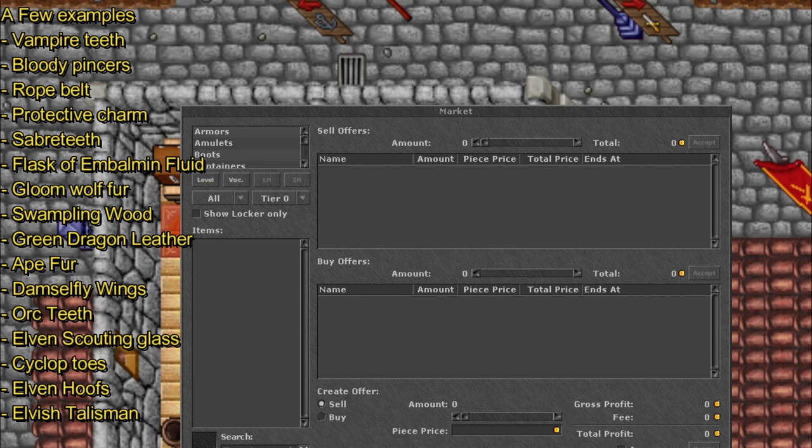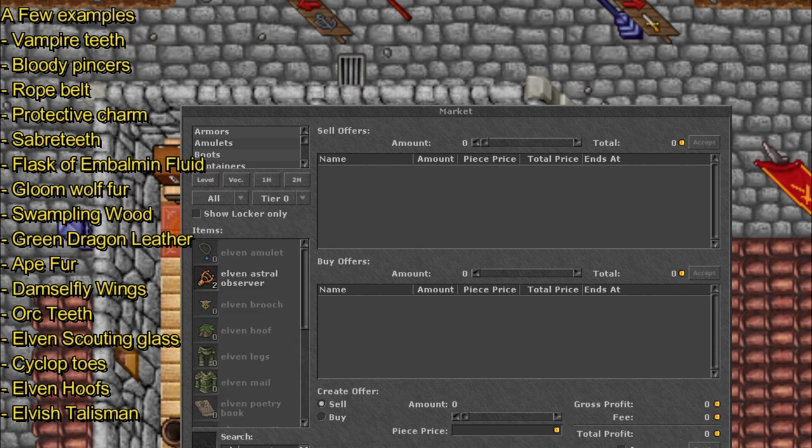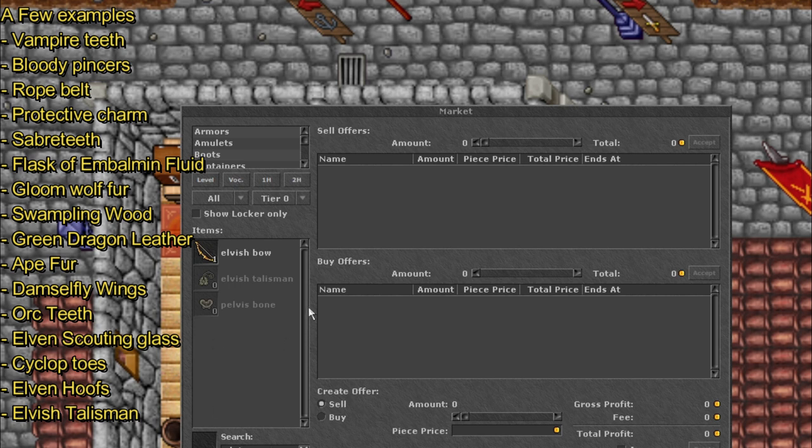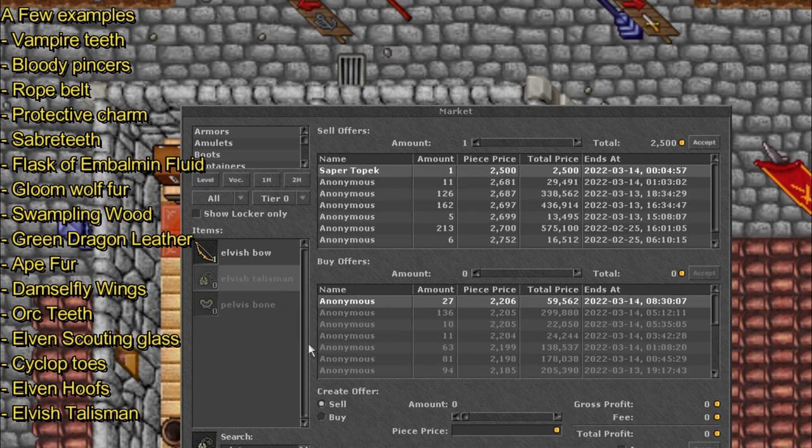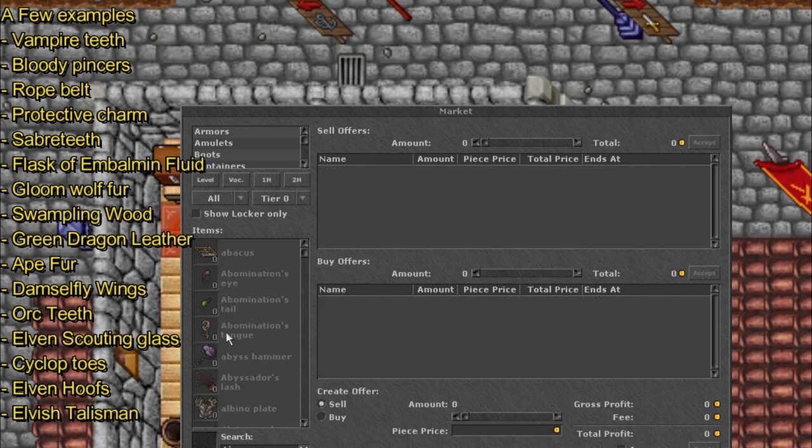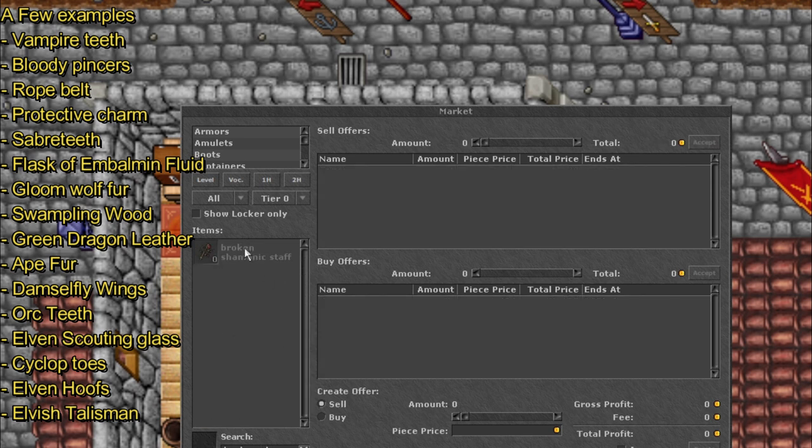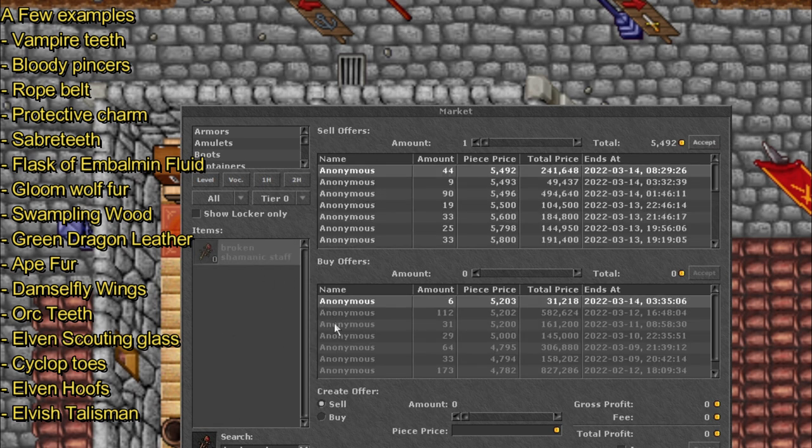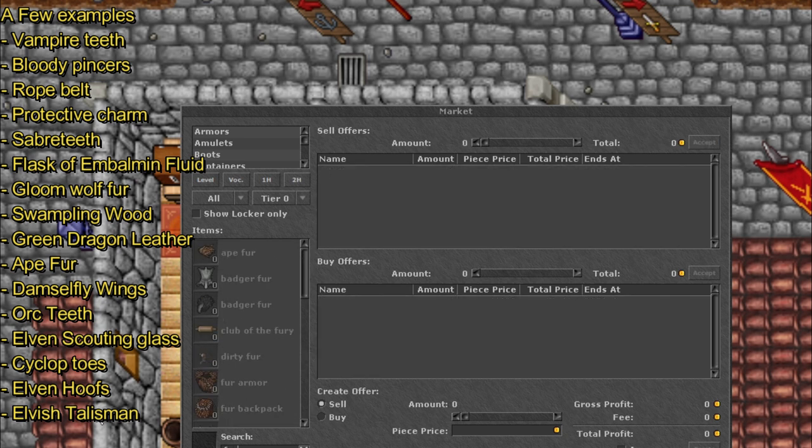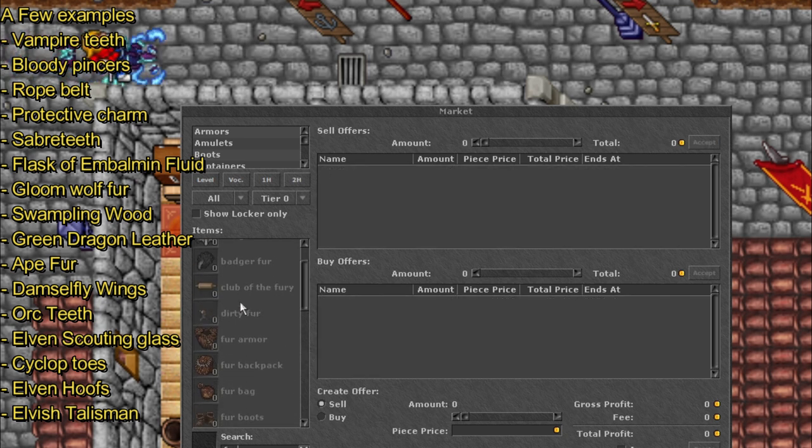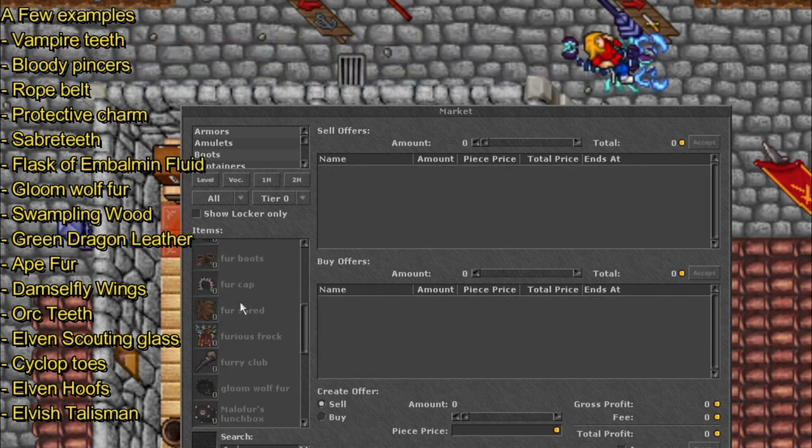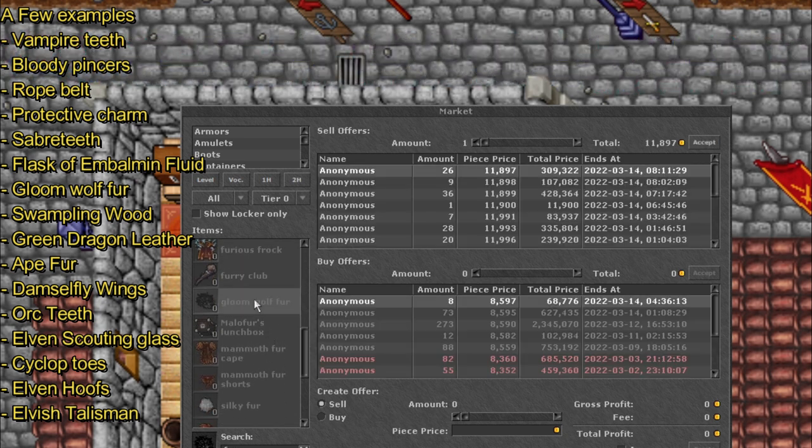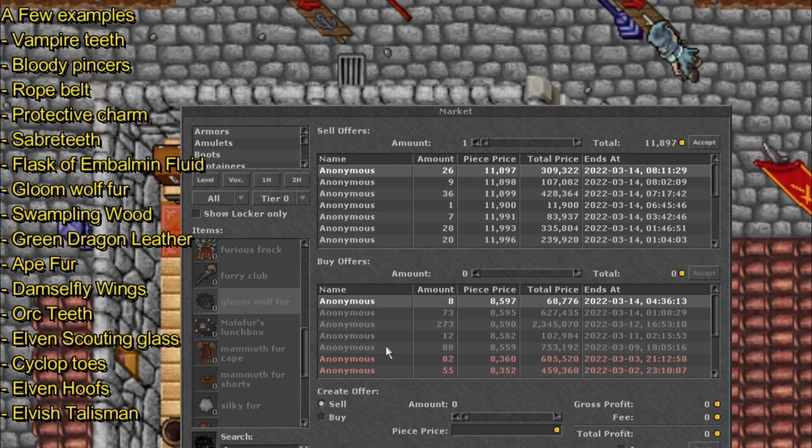So what we are going to start off is to check the market for different items. And by seeing what items have a good value on our server we can decide where we should be going. And a good example is elvish talismans. We can hunt those in Venor. We can hunt those in Jallahar. And we will also gain some levels by hunting these kind of creatures.